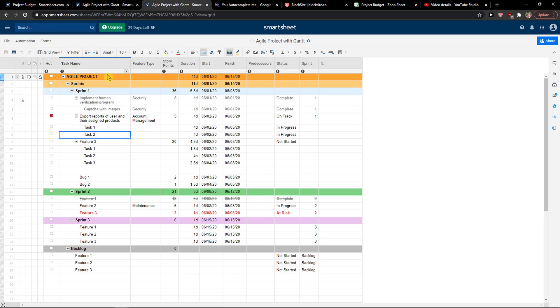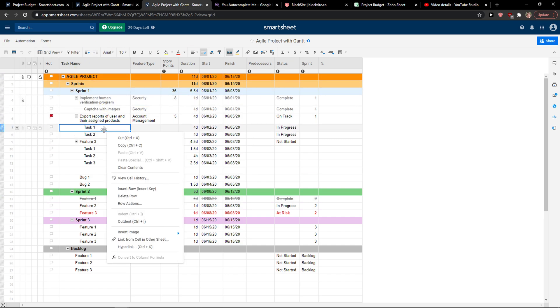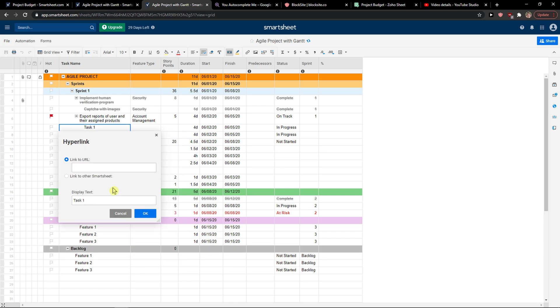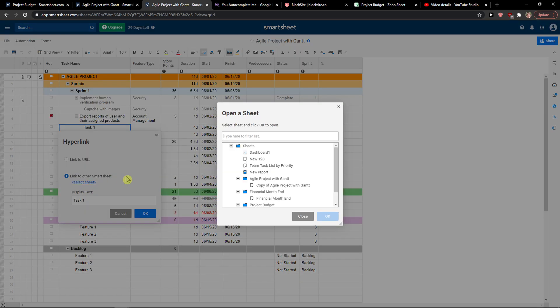Then, let's go to Task 1 here and you want to hyperlink. You just want to click hyperlink, and you can link to another Smartsheet. You select it here.